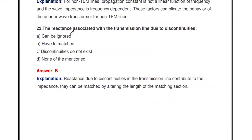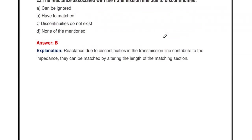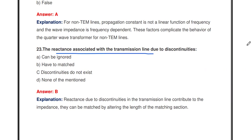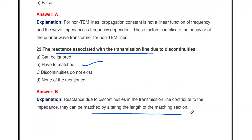The reactances associated with a transmission line due to discontinuities have to be matched. The reactances due to discontinuities in the transmission line contribute to the impedance. They can be matched by altering the length of the matching section.